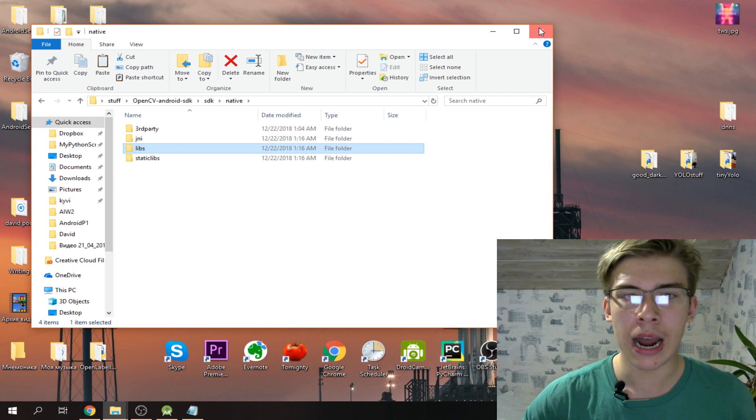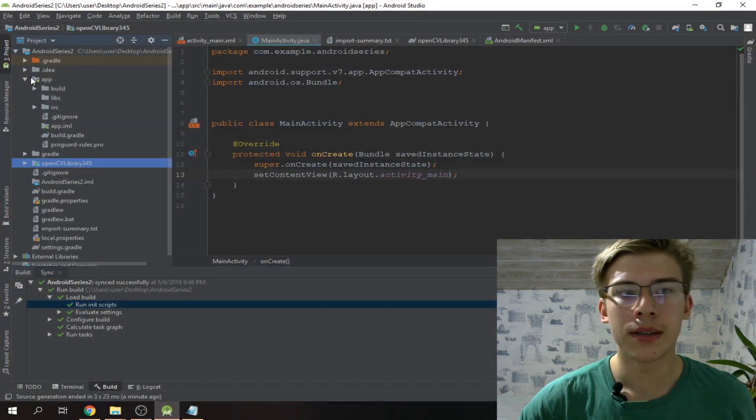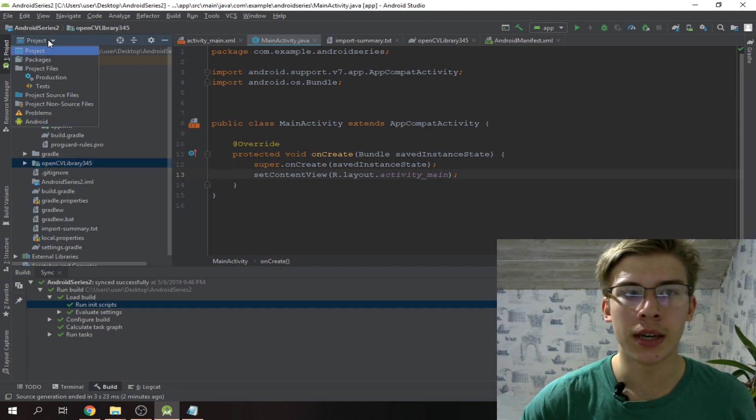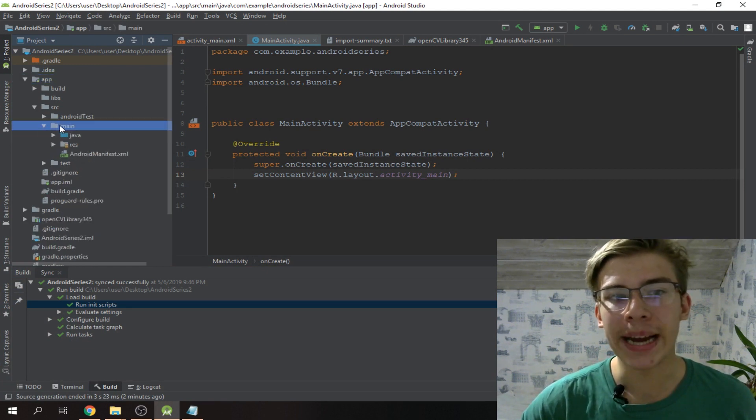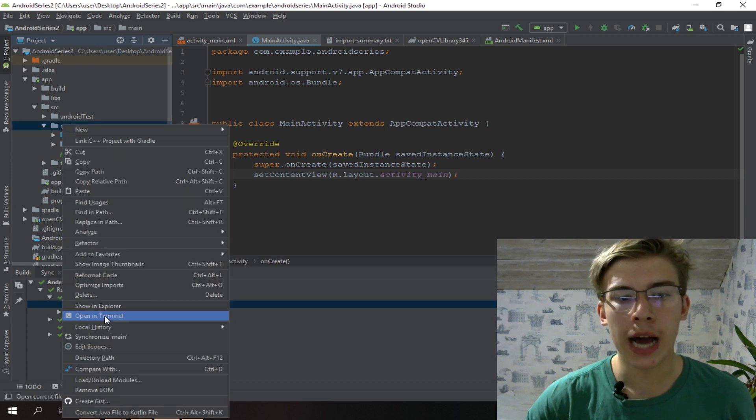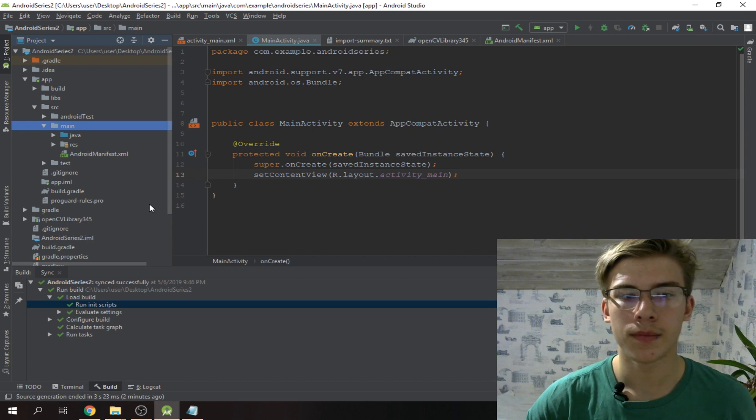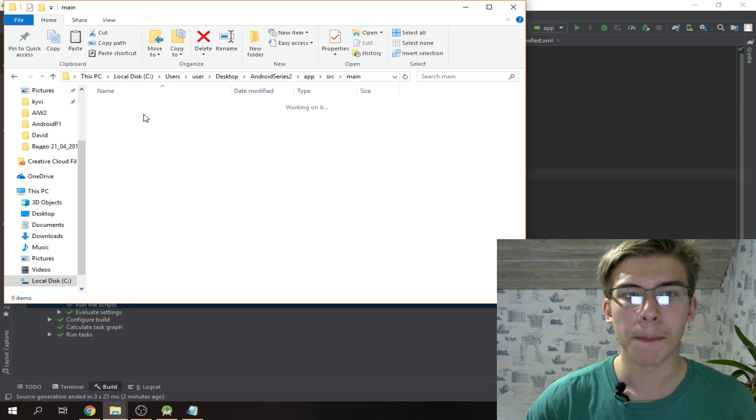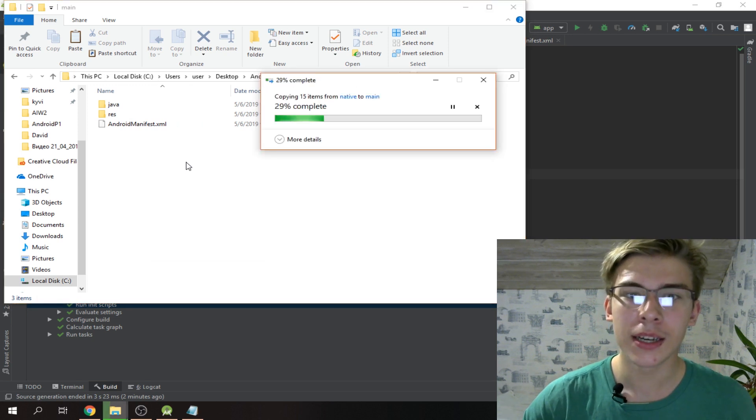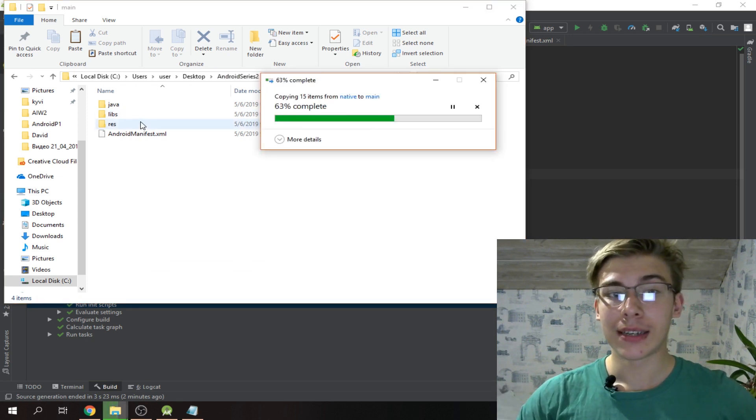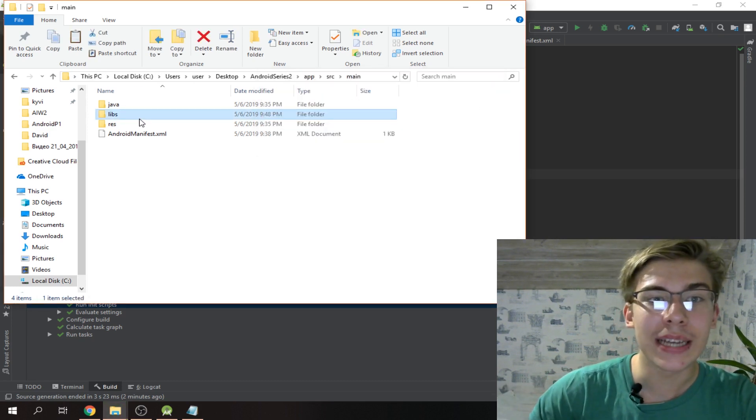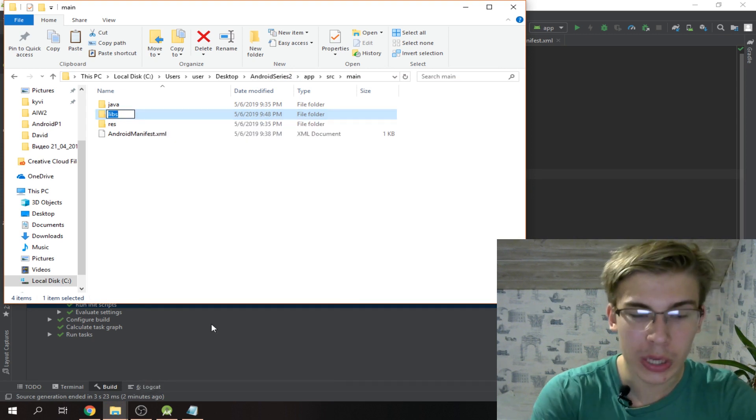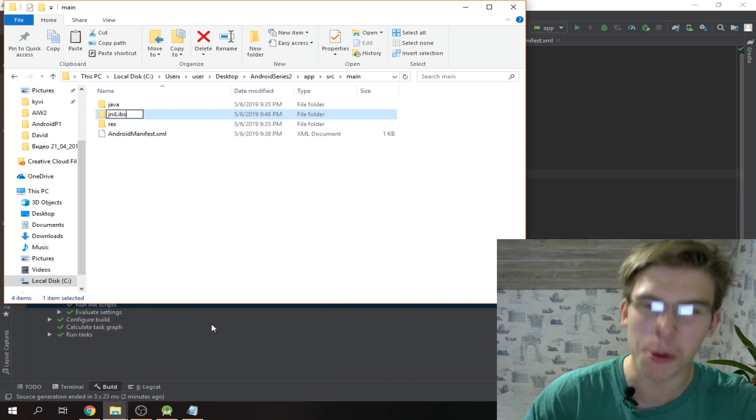We gotta go to app - it's in project view here, if you have Android view just select project view right here - go to app/src/main and we're gonna open this guy up in explorer. We gotta paste the libs folder right here.